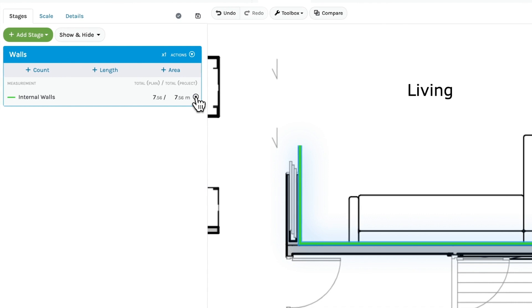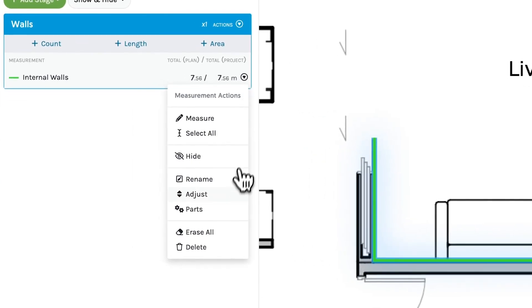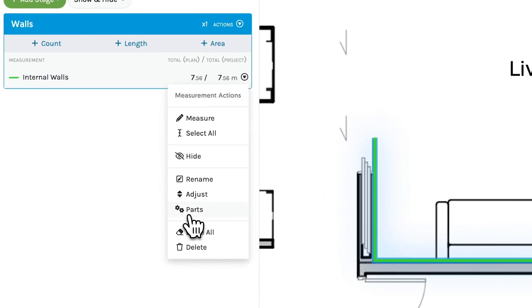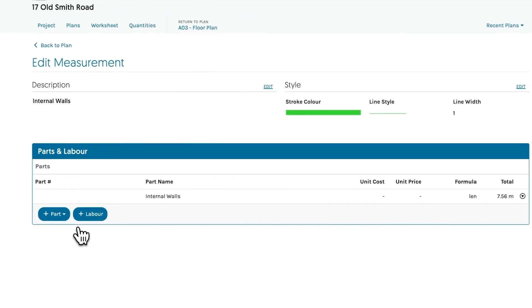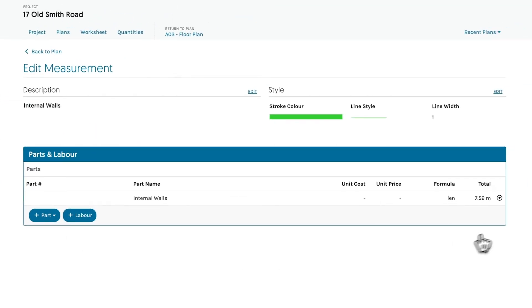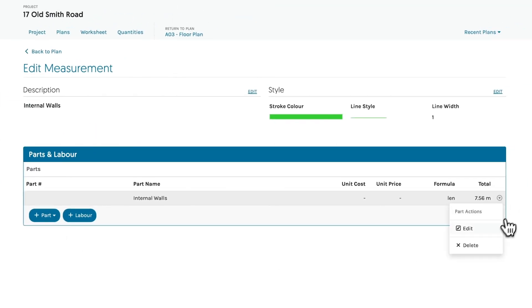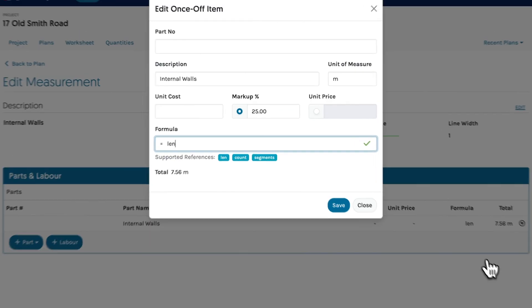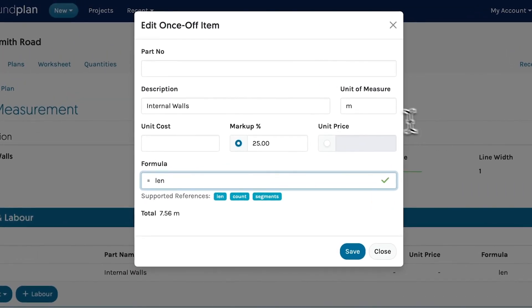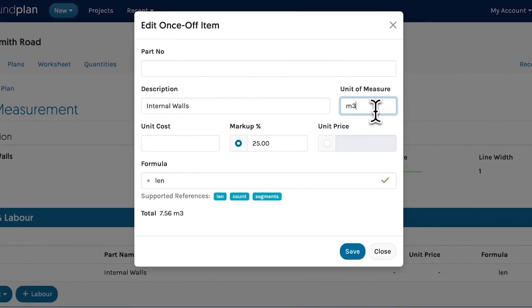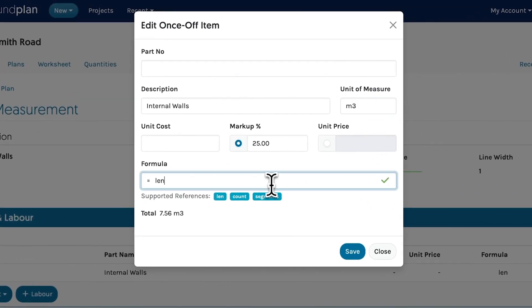Next, click on the measurement actions and go to parts. Firstly, change the unit of measure and then add your wall height to the formula.